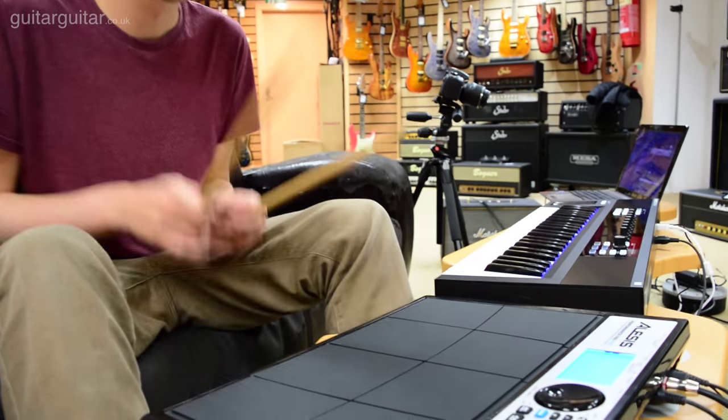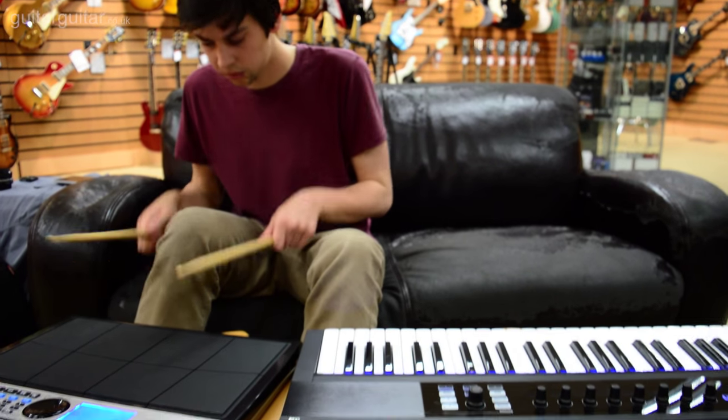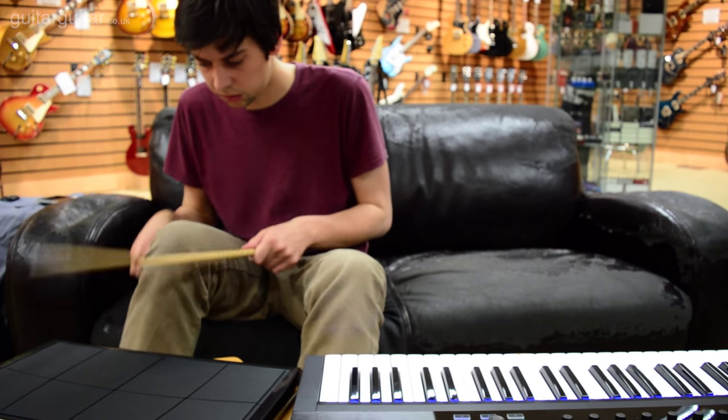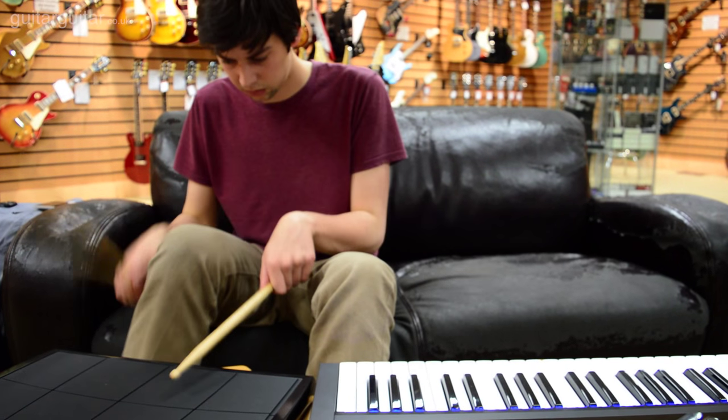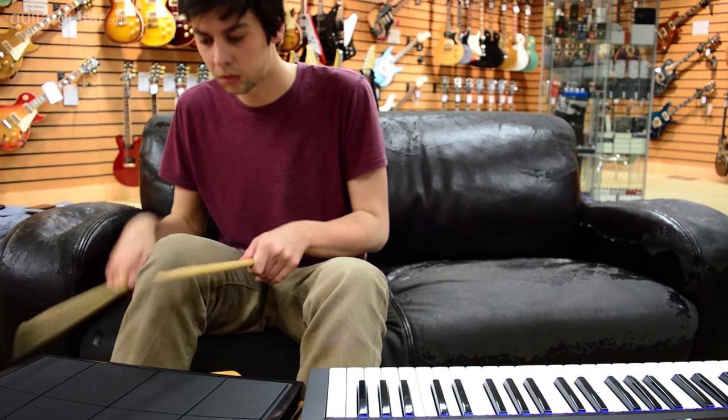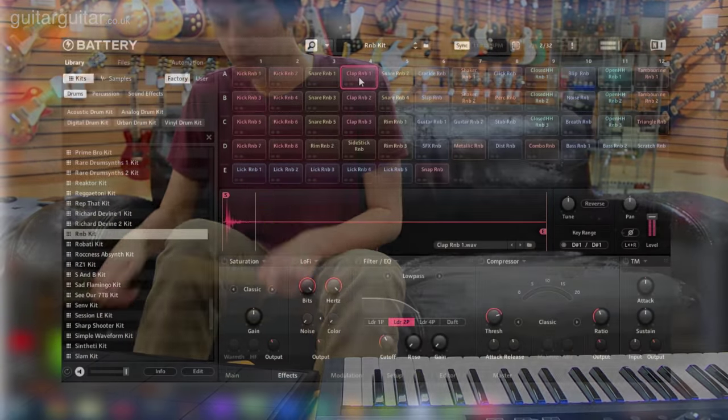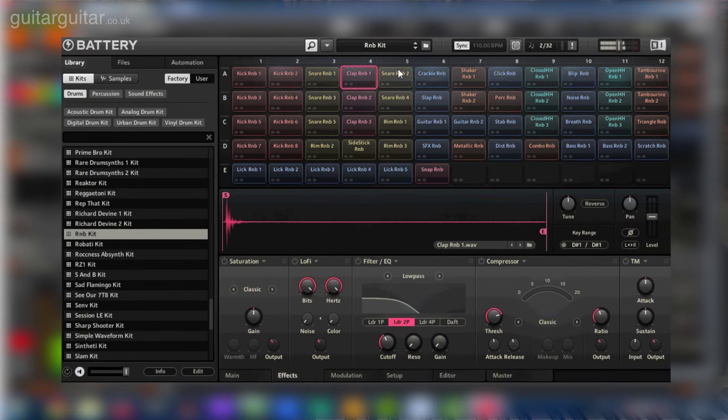Well we left the best until last. Battery 4 is a monster of an instrument. Imagine this being a drum brain with a larger sound library around. All of each sound fully tweakable and with high detail.